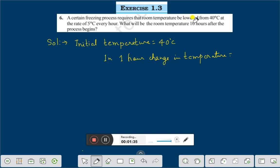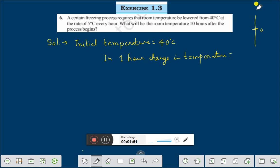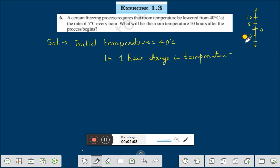Here you see: lowered means minus, and raised means plus. If we read a number line here, this is 0, this is 5, this is 10, this is minus 5, this is minus 10. After 0 degree centigrade, if you raise the temperature it will be plus.